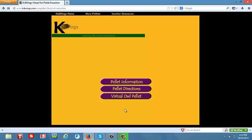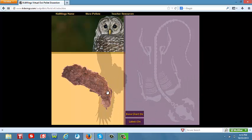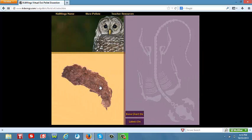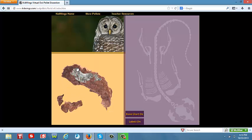Once students are ready to dissect, they may click on the virtual owl pellet. This will bring them to their virtual pellet that they may begin to dissect. To begin, they will click on it and remove the fur from the owl pellet.